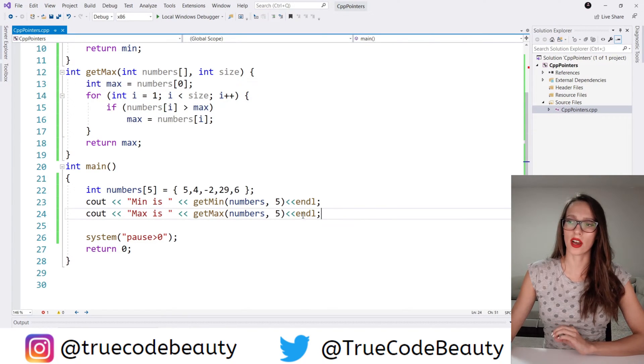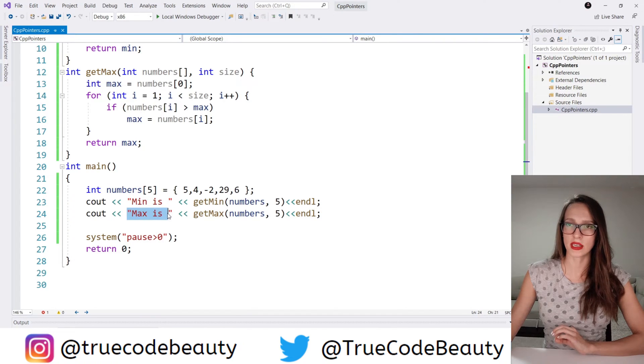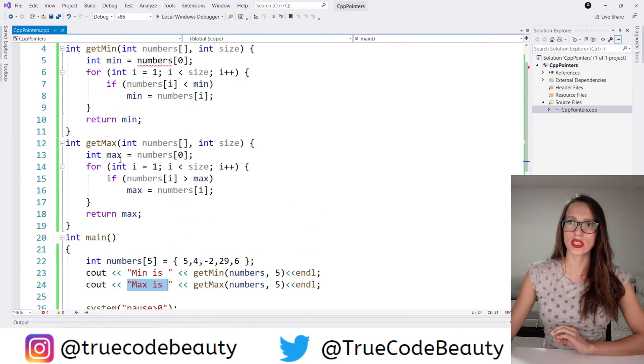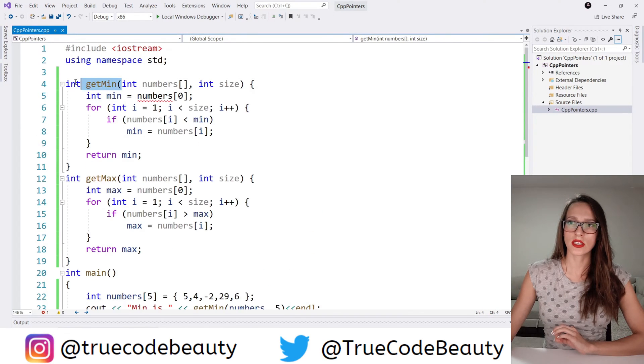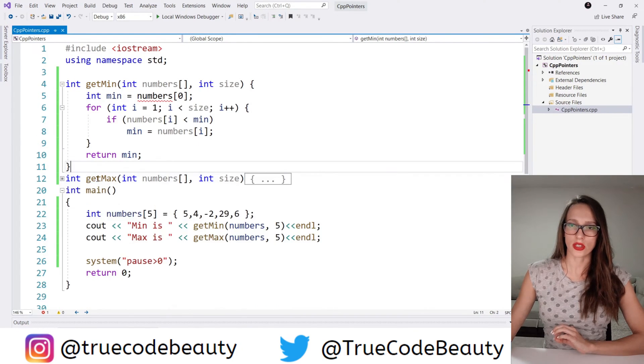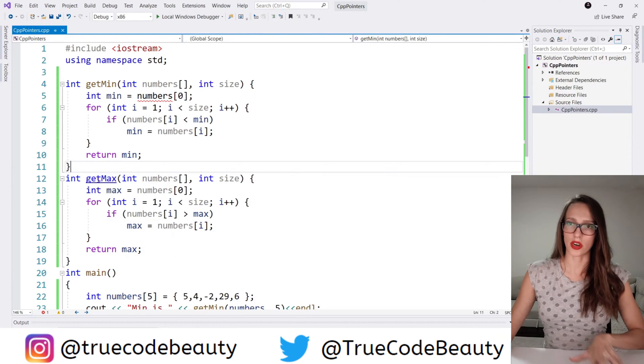To test get_max, I invoke it the same way: 'cout << "max is" ' and then get_max with the numbers array and size 5. If I run my program, as you can see it says 'min is -2' and 'max is 29', which is correct. So we have accomplished getting the min and max numbers using these two separate functions.